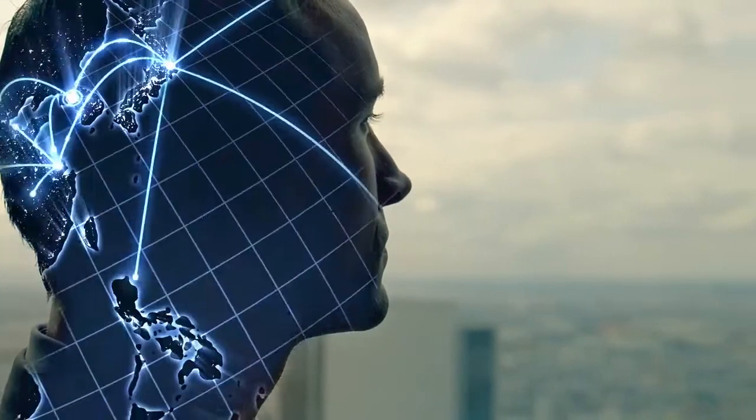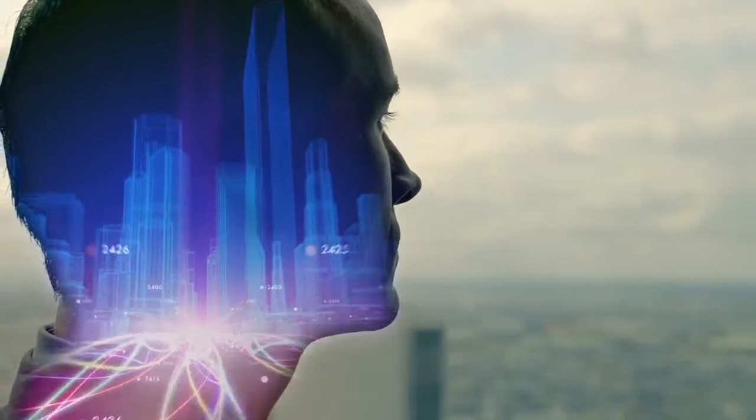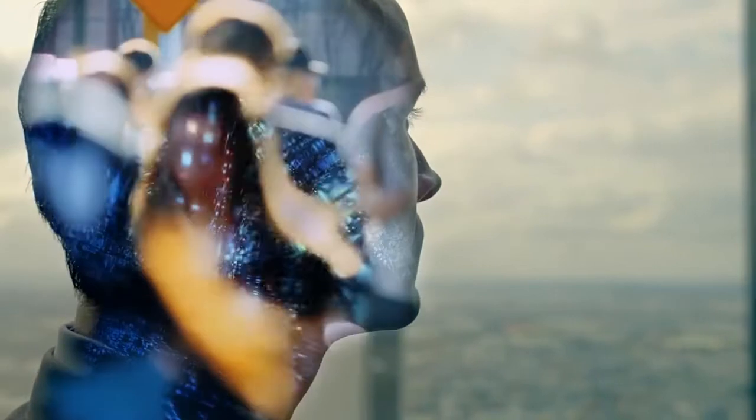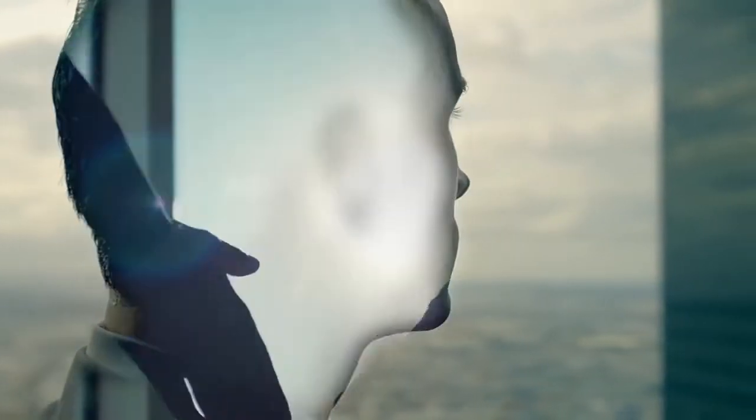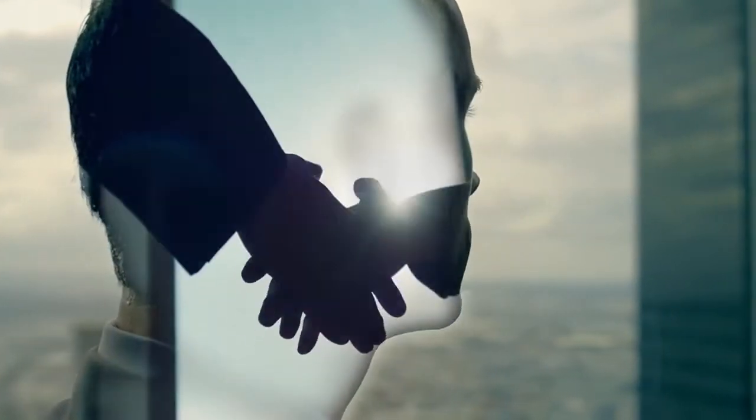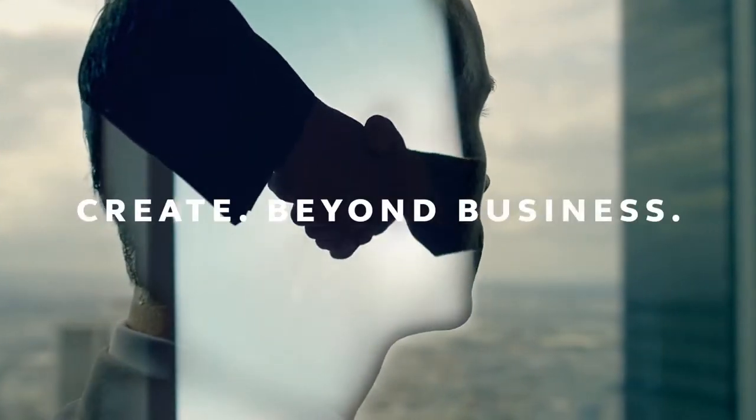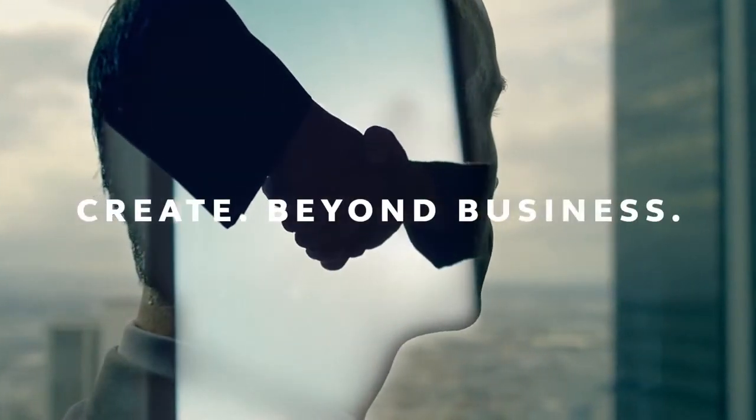Together let us create a nation where solutions redefine the way we do business. Let's create Beyond Business.